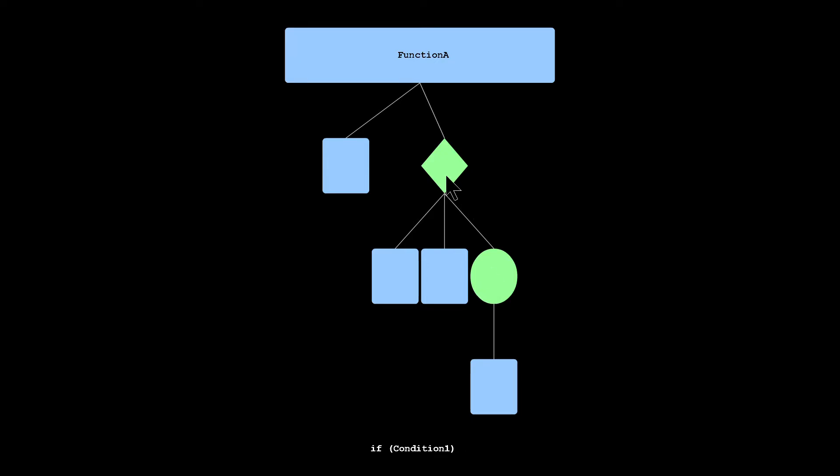So this is great. It shows you the code flow, but the real power of this program is that it enables you to dynamically append any other function flowchart to the current function that you're looking at if it exists in that flowchart.